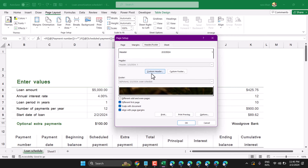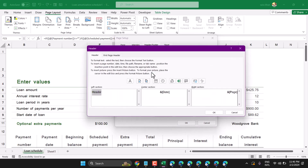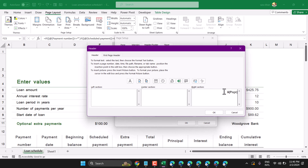Click on Custom Header and remove everything from here. In these three boxes you have to remove everything. Then click OK. Same in the page header.